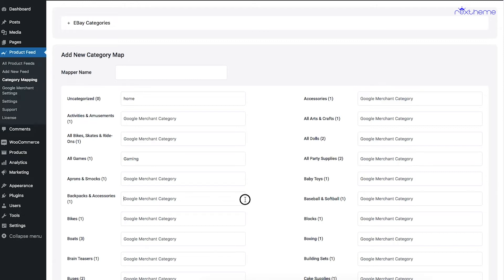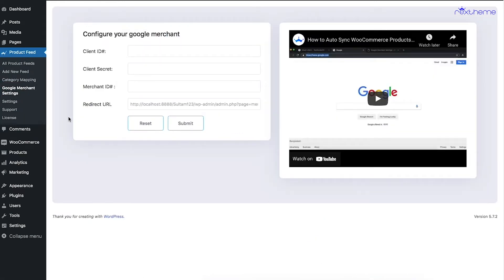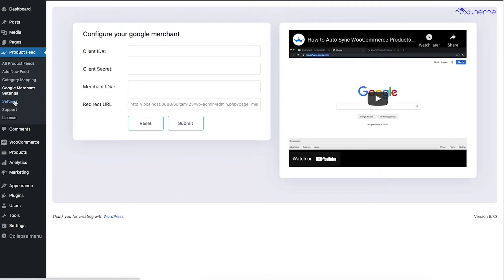Next is the option called Google Merchant Settings. We have an option called Google Auto Sync, where you can directly send your product feed to your Google Merchant Center from your WordPress site. You need to collect the required data from your Google Merchant Center, input it here, and submit the values. We have a video tutorial and a written guide for this — I'll leave a link in the description so you can find out exactly how to auto sync your products to your Google Merchant Center.